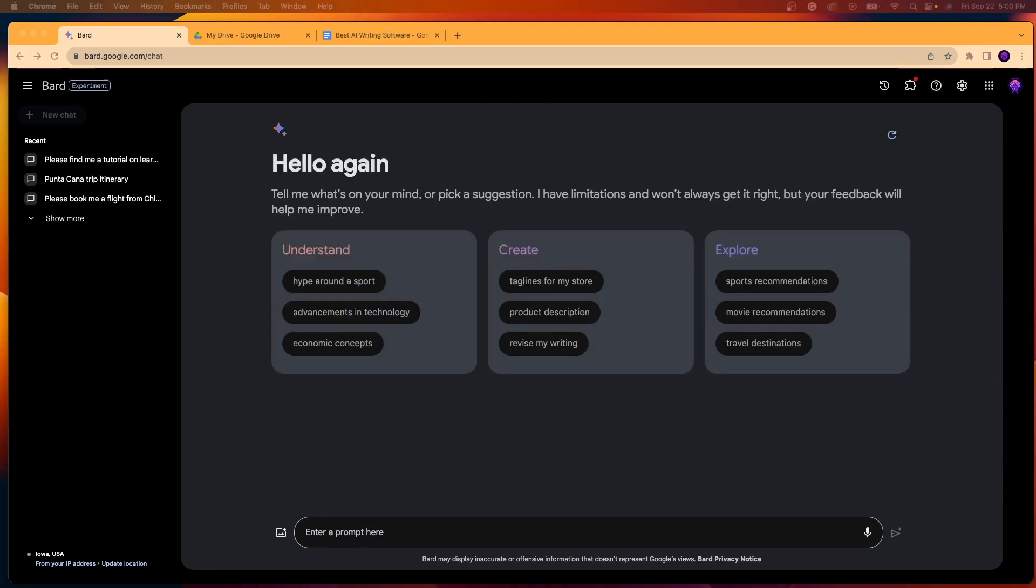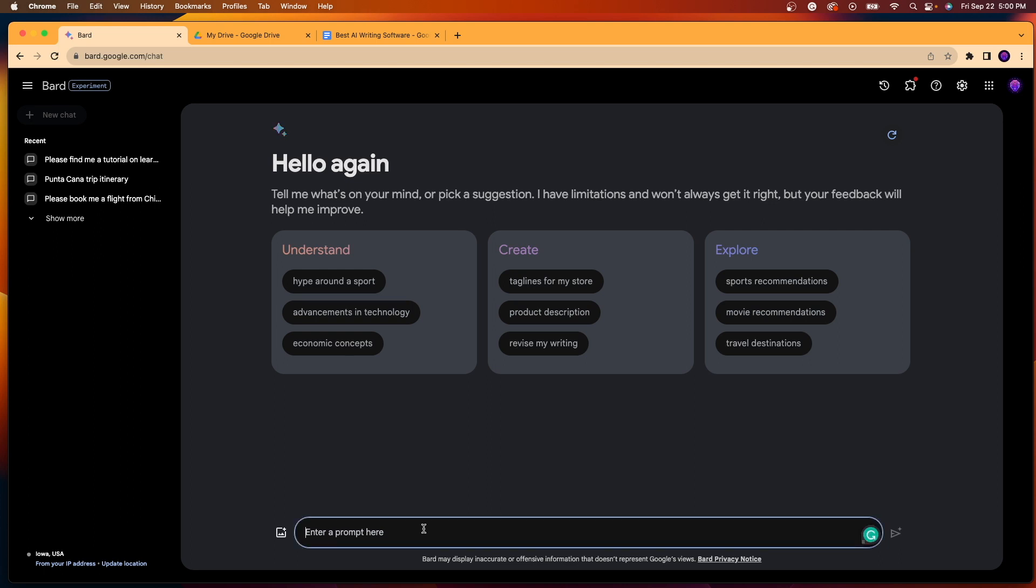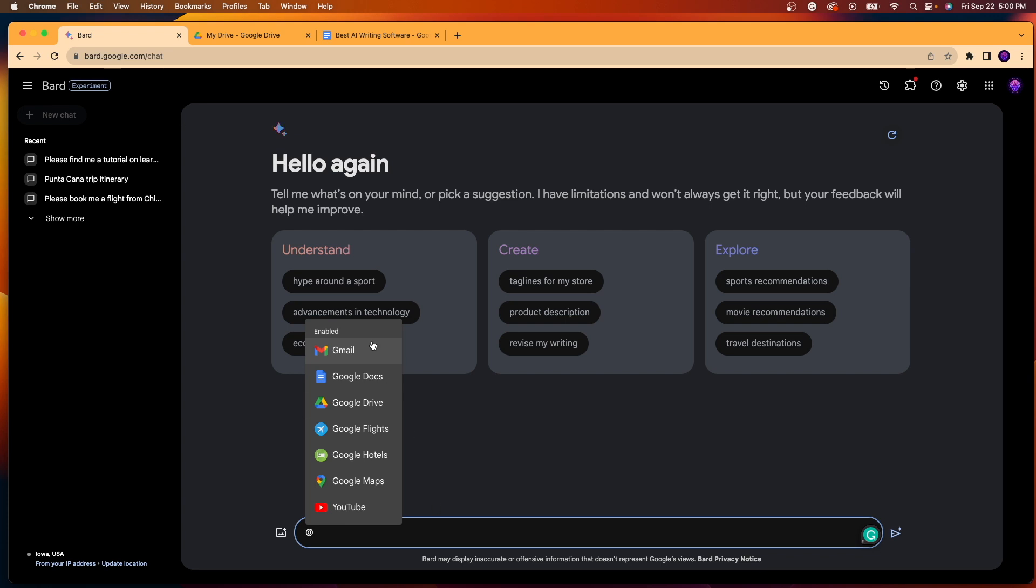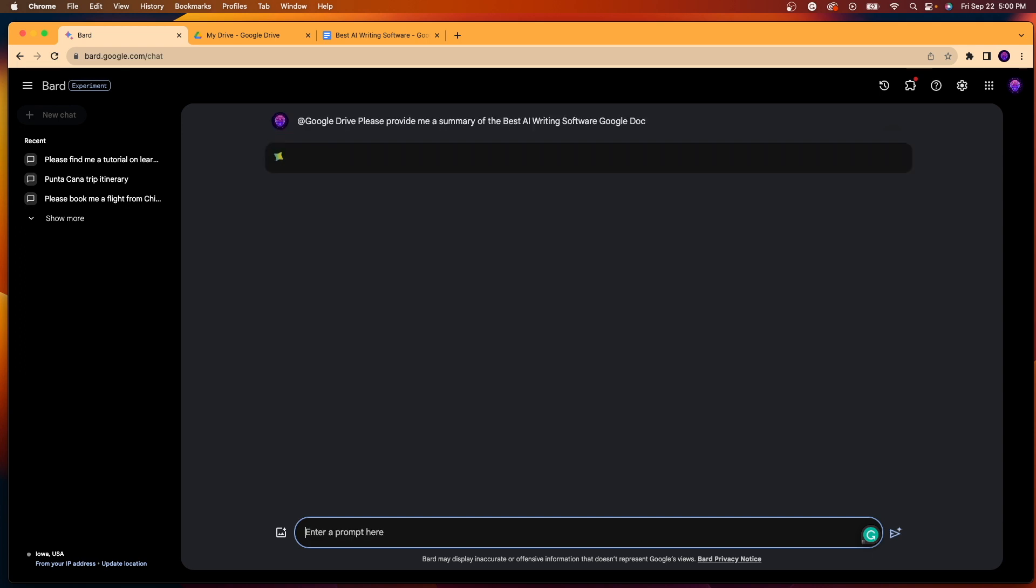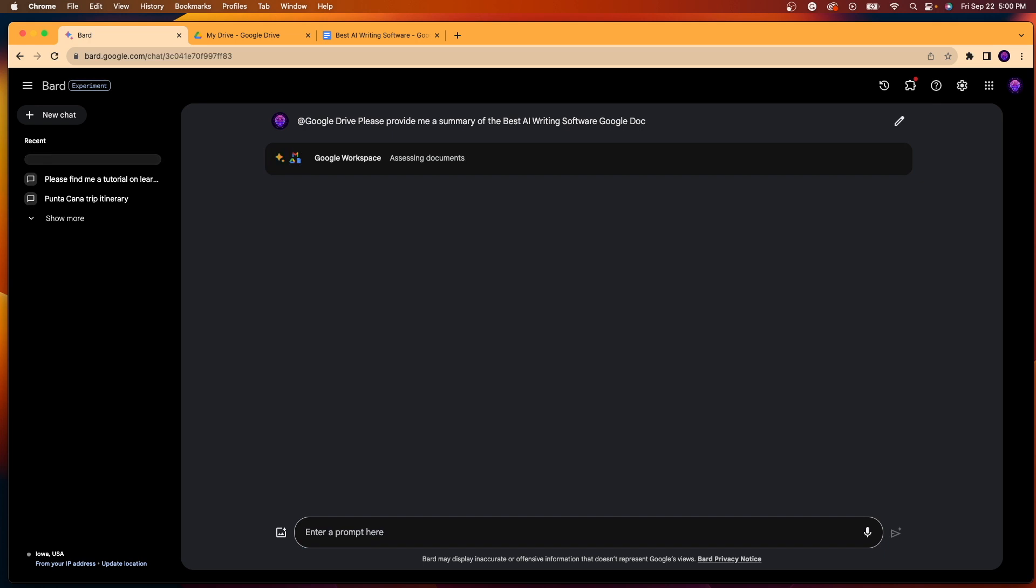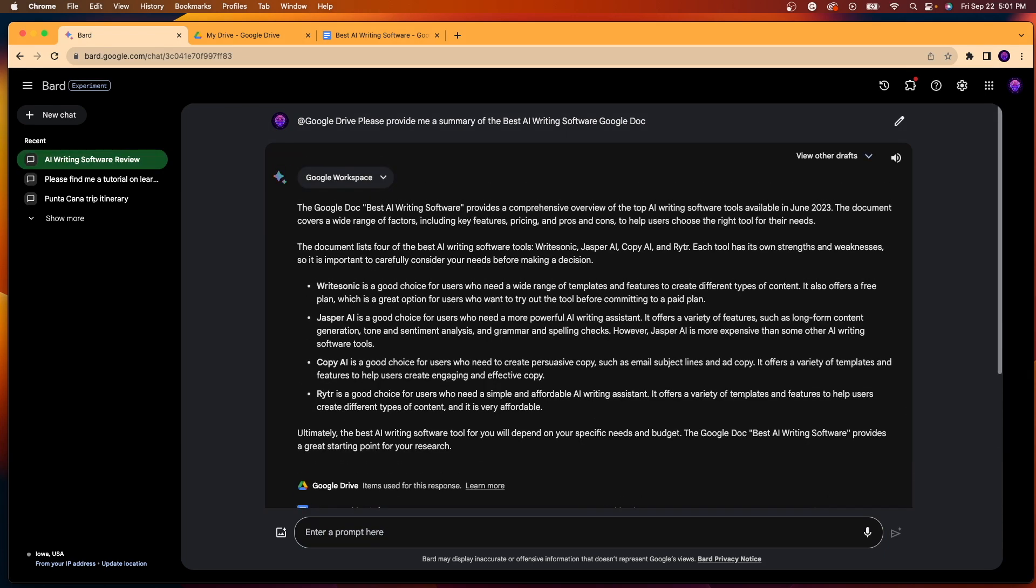All right. So the last use case I want to show you with these Google Bard extensions is how we can integrate it with our Google workspace, meaning Google Drive, Google Sheets, Google Docs, and all of those other popular Google entities that most people are using on a daily basis. So like I did previously, I'm going to hit the at sign here and I'm going to click Google Drive. And then I'm going to say, please provide me a summary of the best AI writing software Google Doc. And I'm just curious to see what this is going to do as this is my first time doing this.